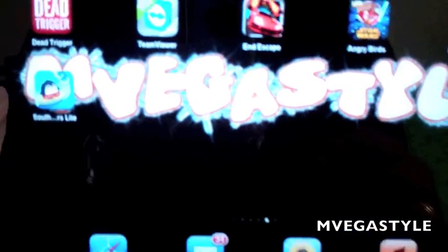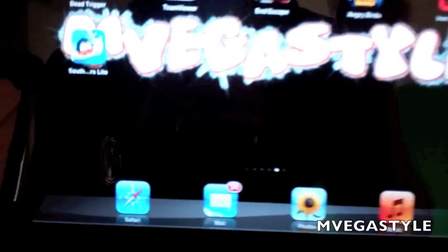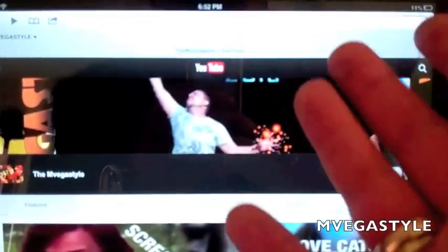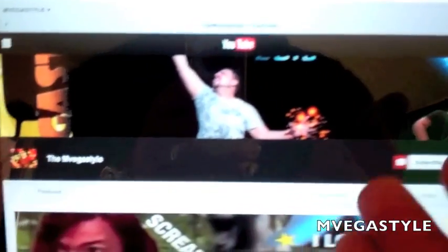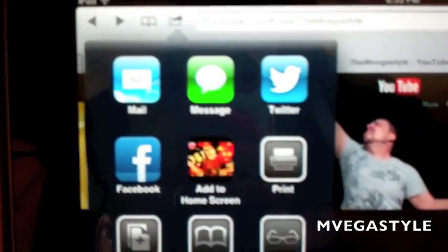Alright, so to add that website shortcut, open up Safari. Now, say you found a website you want, you're going to go ahead and click on the top of the toolbar with the box and the arrow. See that right there? Touch it. Then it gives you a menu.